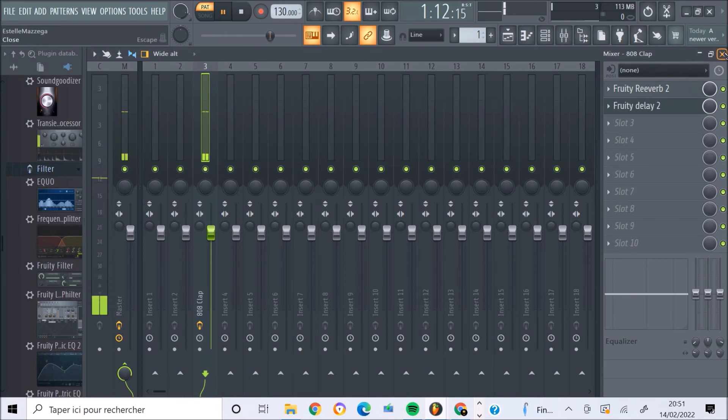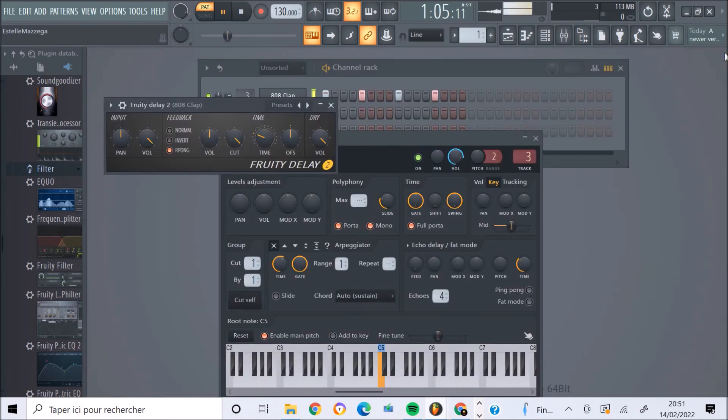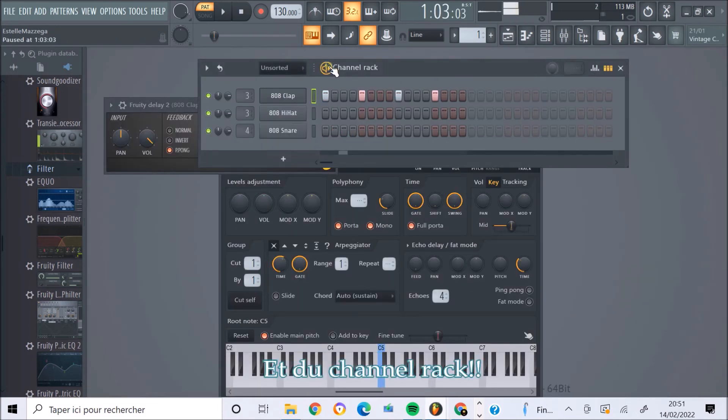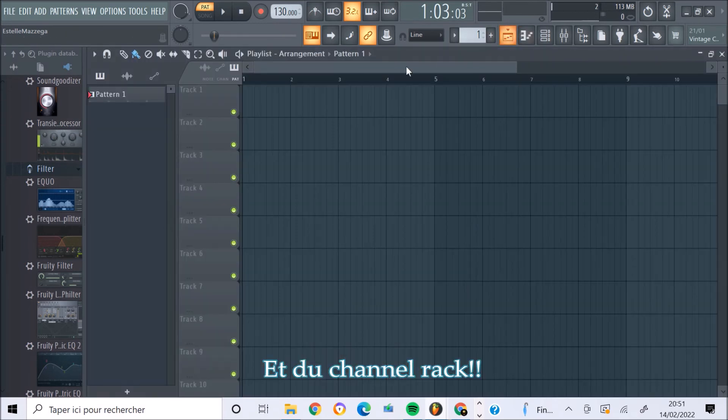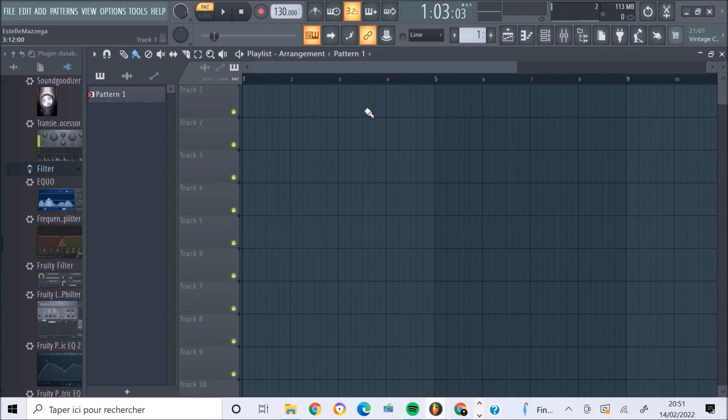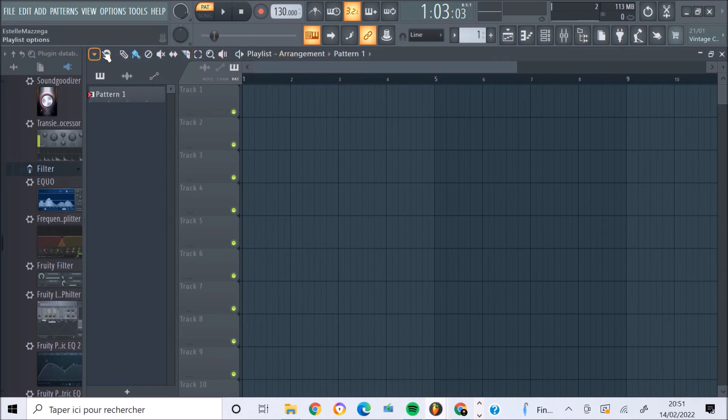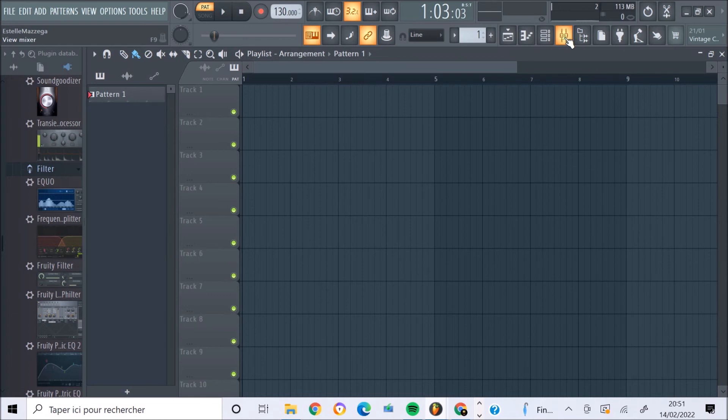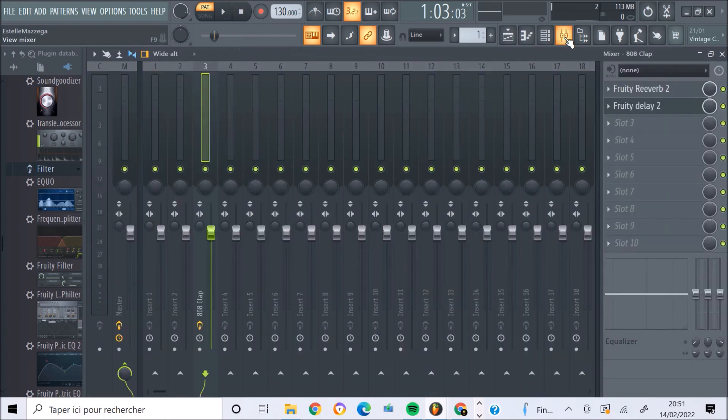Bien, voilà pour les effets les plus avancés, je dirais, du clap. Dans un prochain cours, nous verrons le mode arrangement, où seront situés nos différentes patterns, et comment arranger notre composition. Nous verrons les différents paramétrages qui nous sont proposés. Nous verrons également le mixeur.